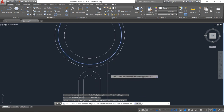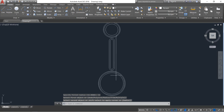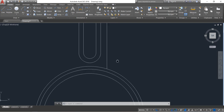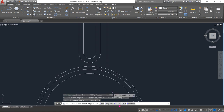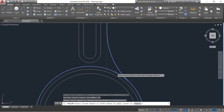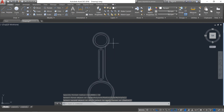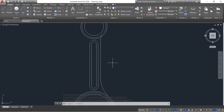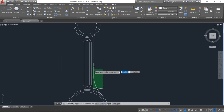Now select fillet, click on radius — it will be 11, enter. Select this circle and this line. Now go to fillet, select radius and it will be 50, enter. Select this line and select this one.